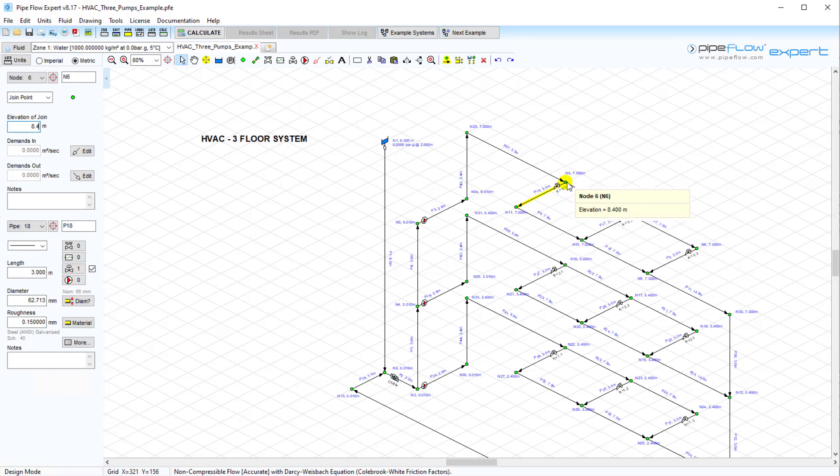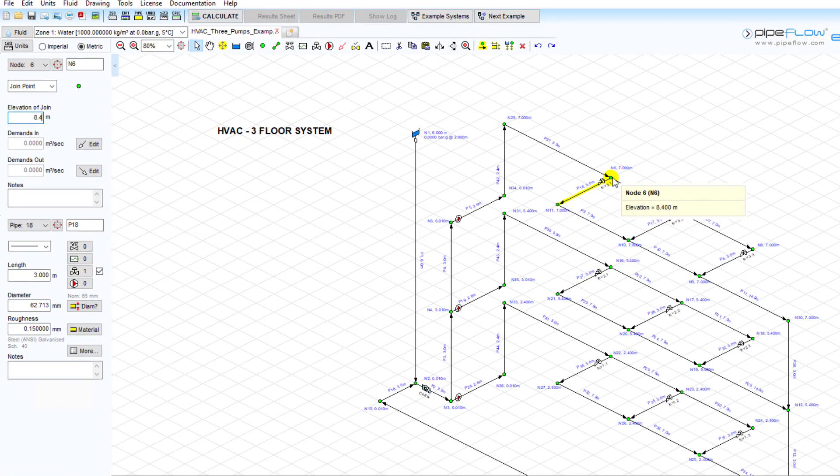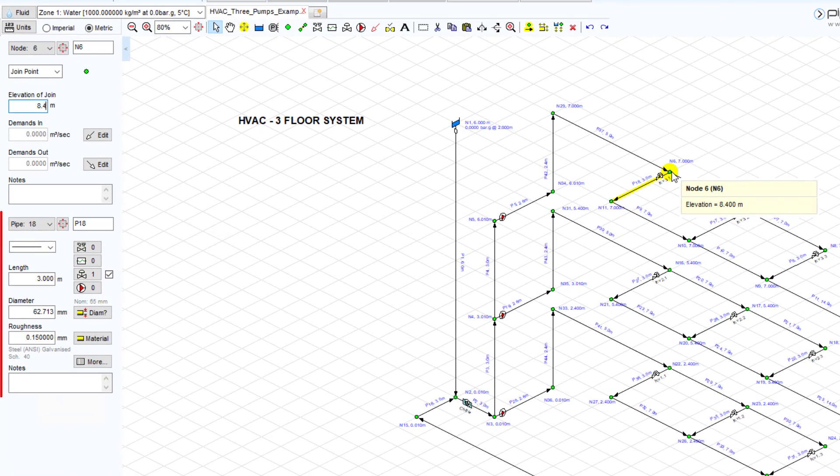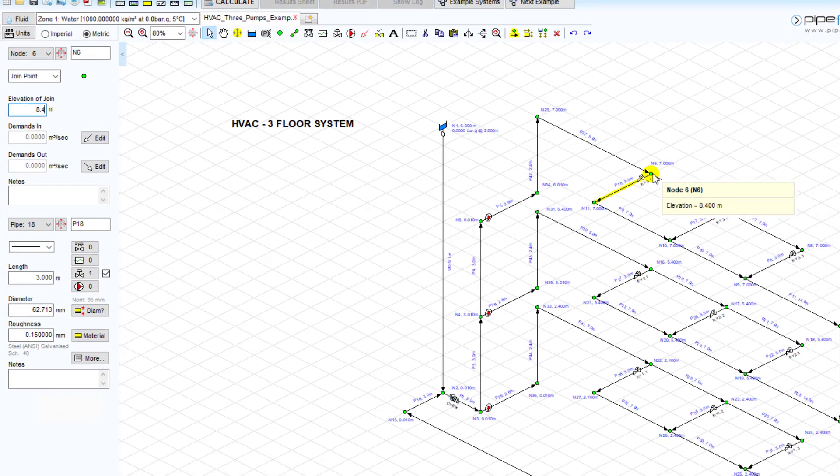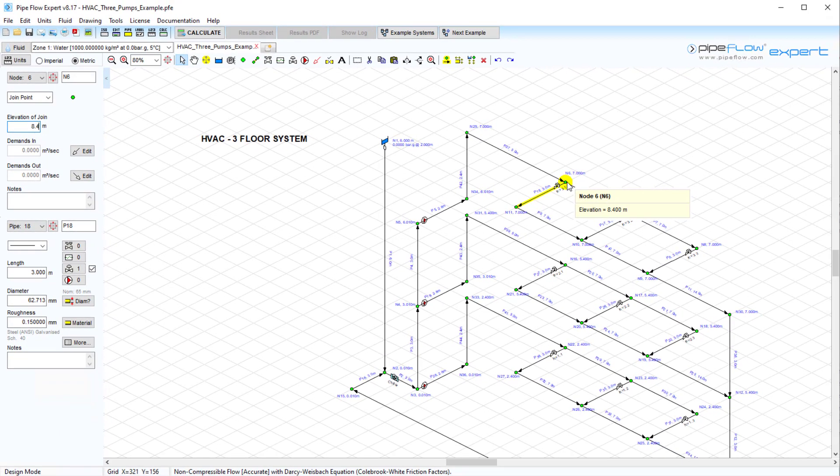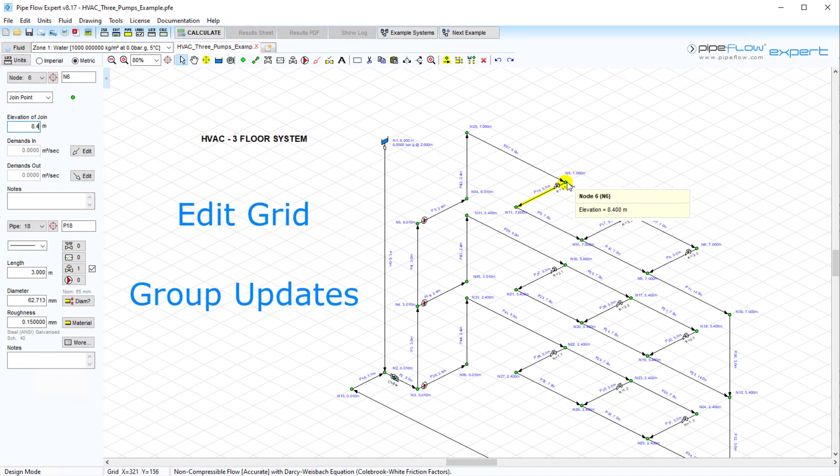On an individual item basis, you can click on the pipe or node and then update the data shown on the pipe pane or node pane. However, if you want to update multiple pipes, you may want to make use of the edit grid and group updates.